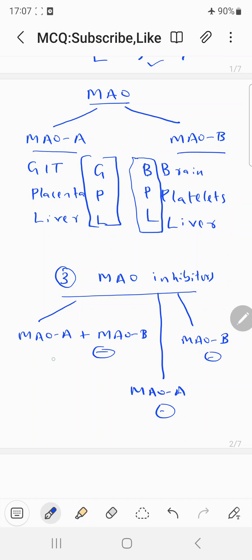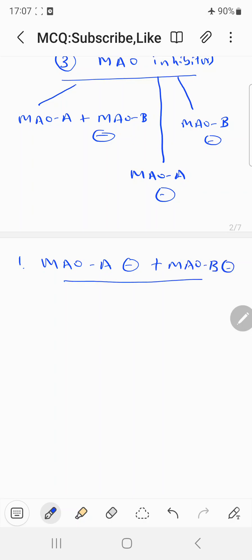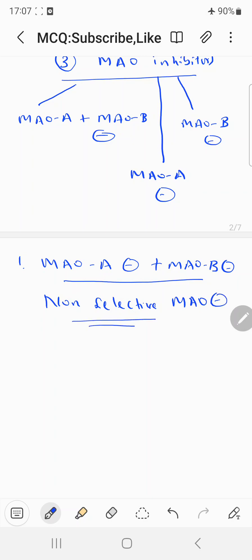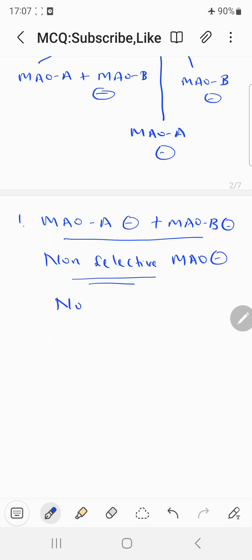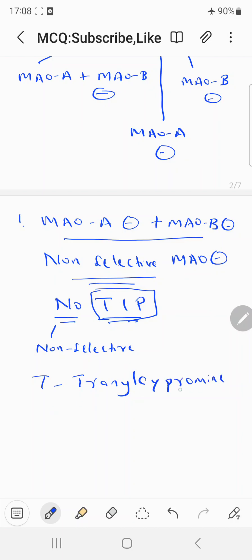The MAO-A plus MAO-B inhibitor non-selectively inhibits both enzymes, so they are called non-selective MAO inhibitors. You can remember these with the mnemonic TIP: T stands for tranylcypromine.